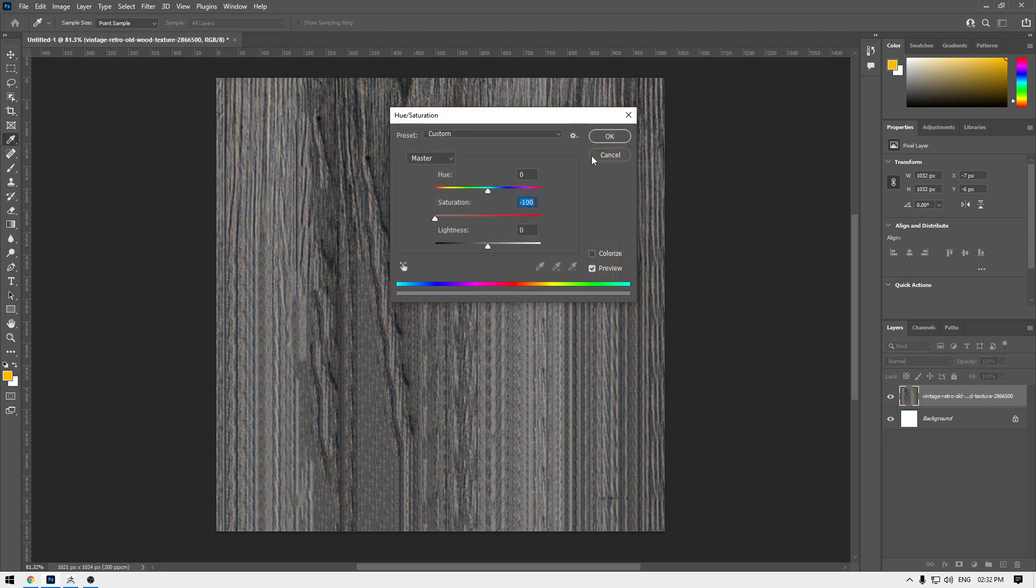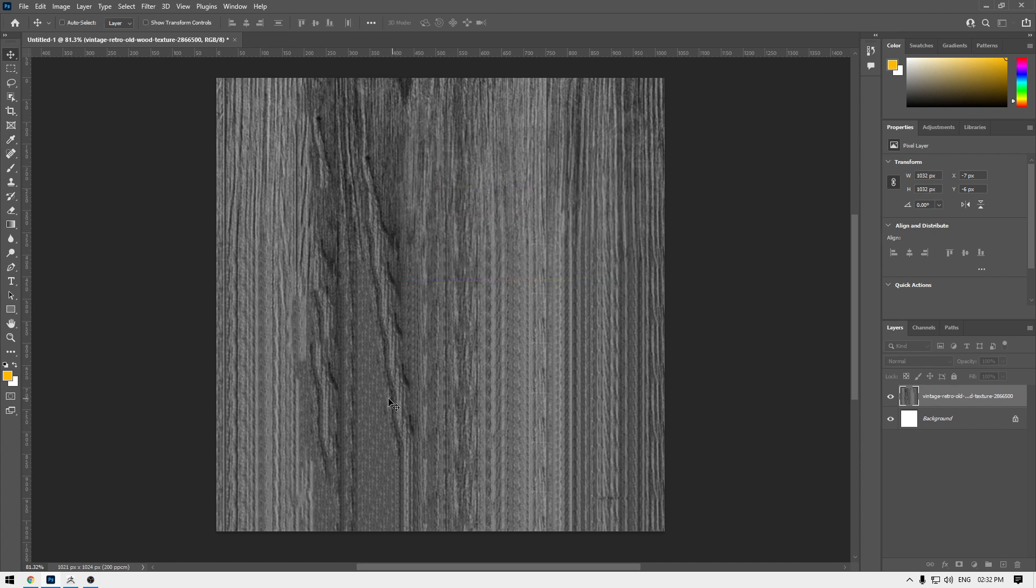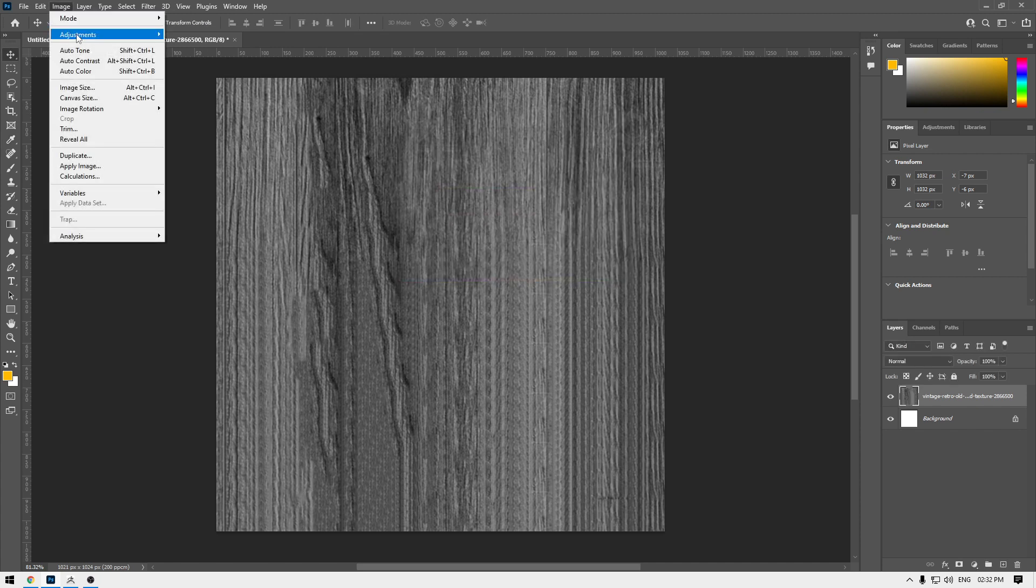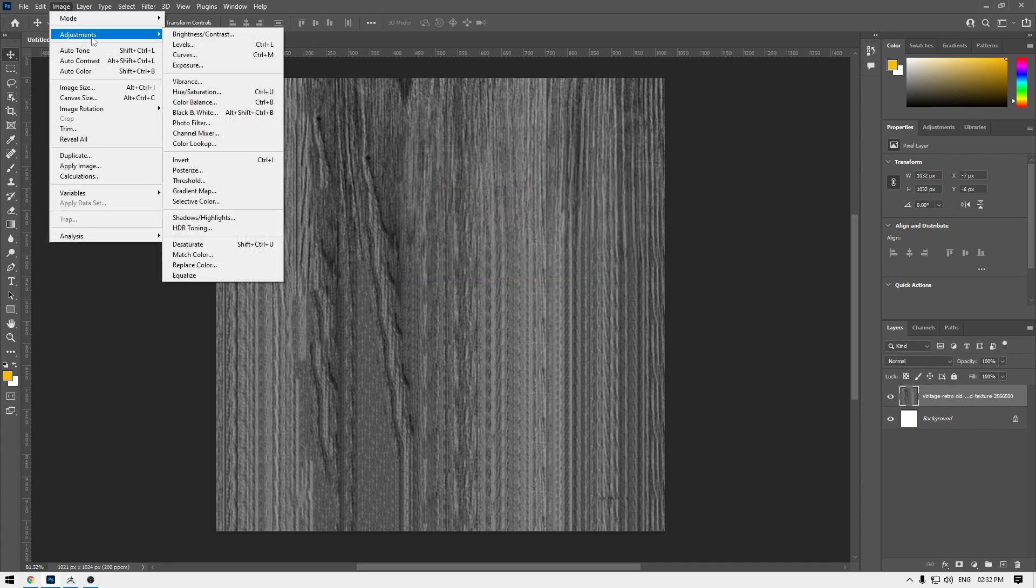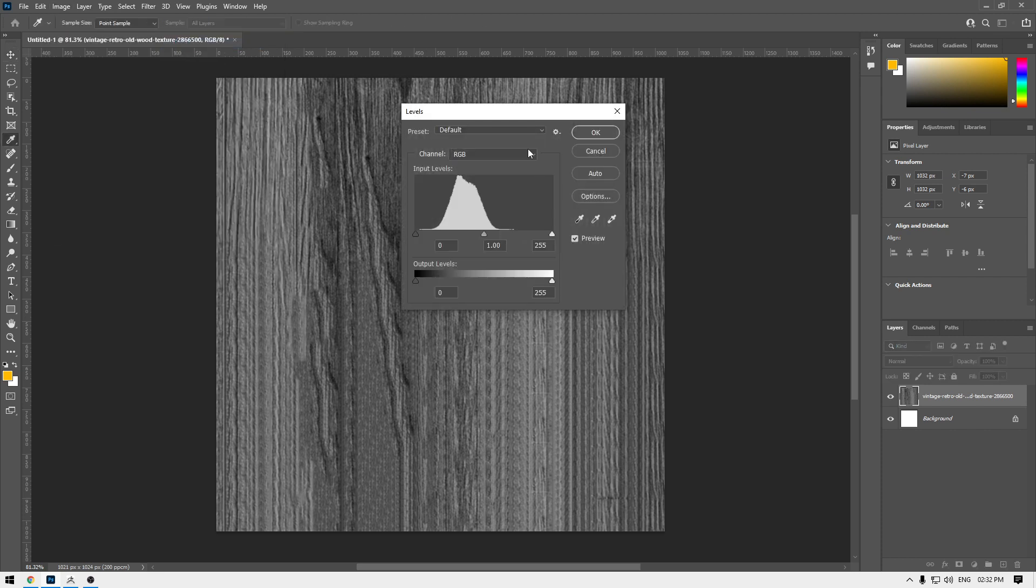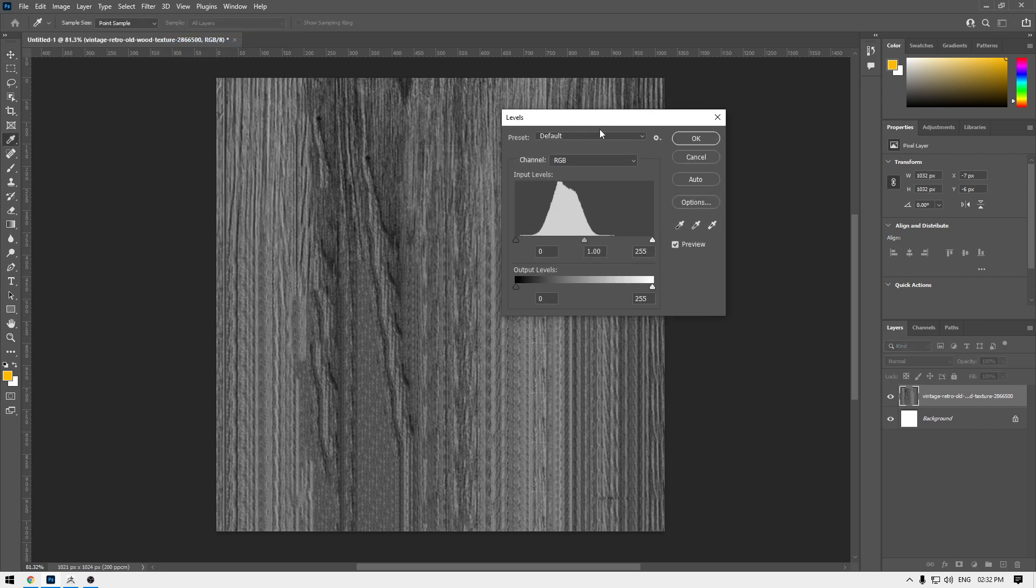Go to Image again and Adjustment. This time let's select Levels, and we are going to play with the contrast a little bit.